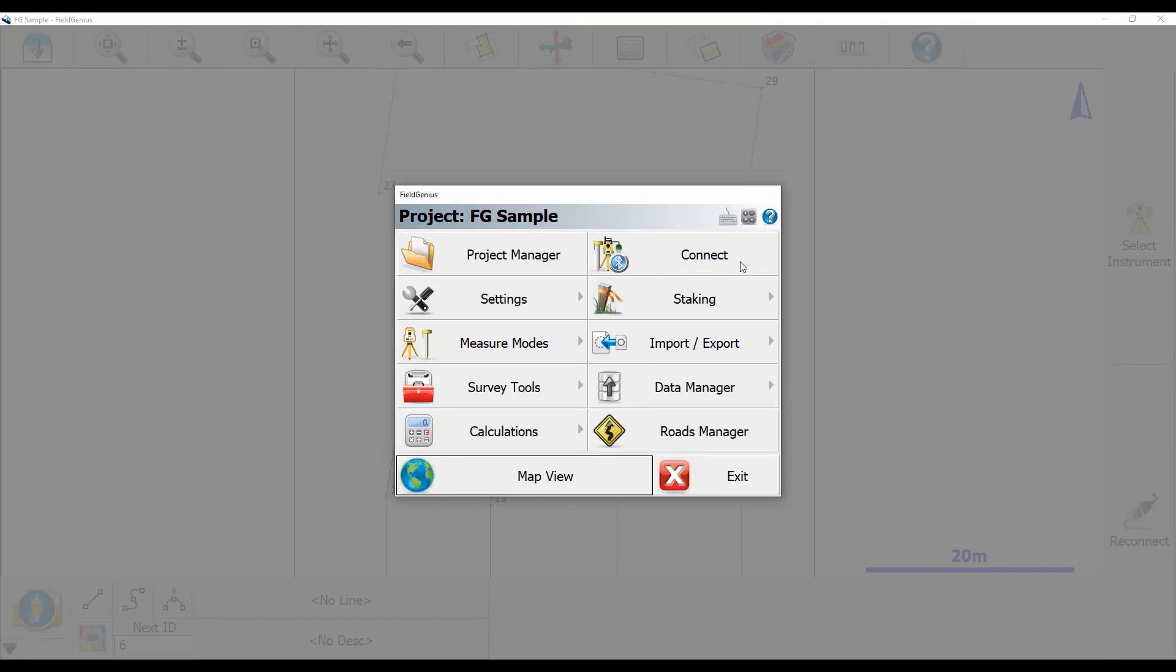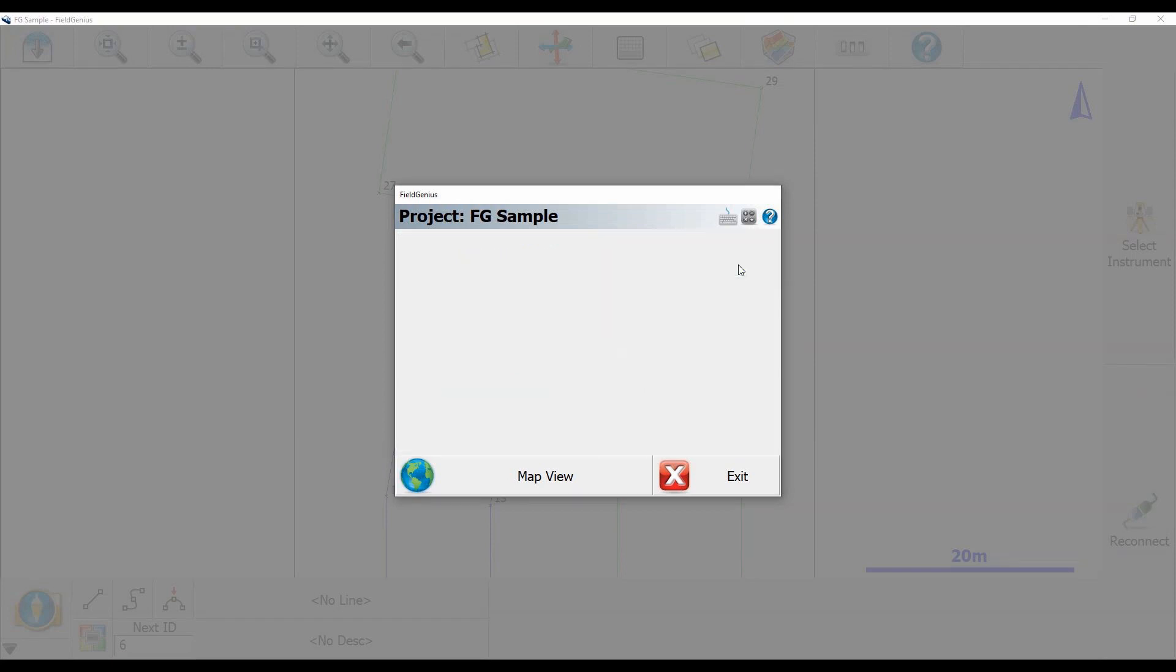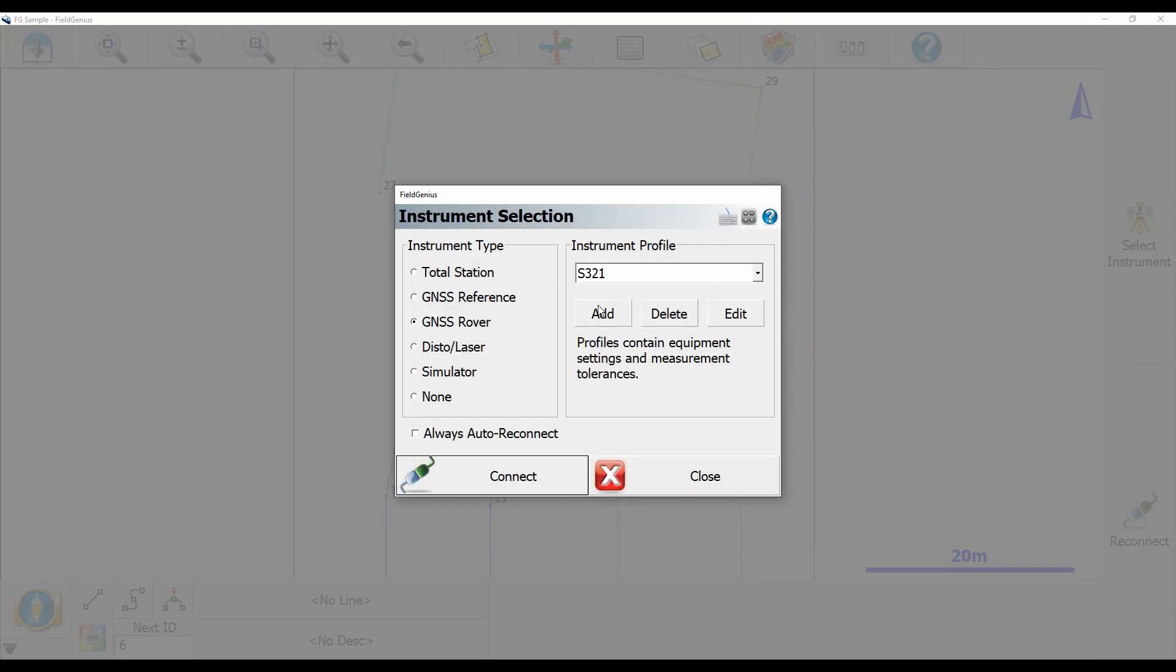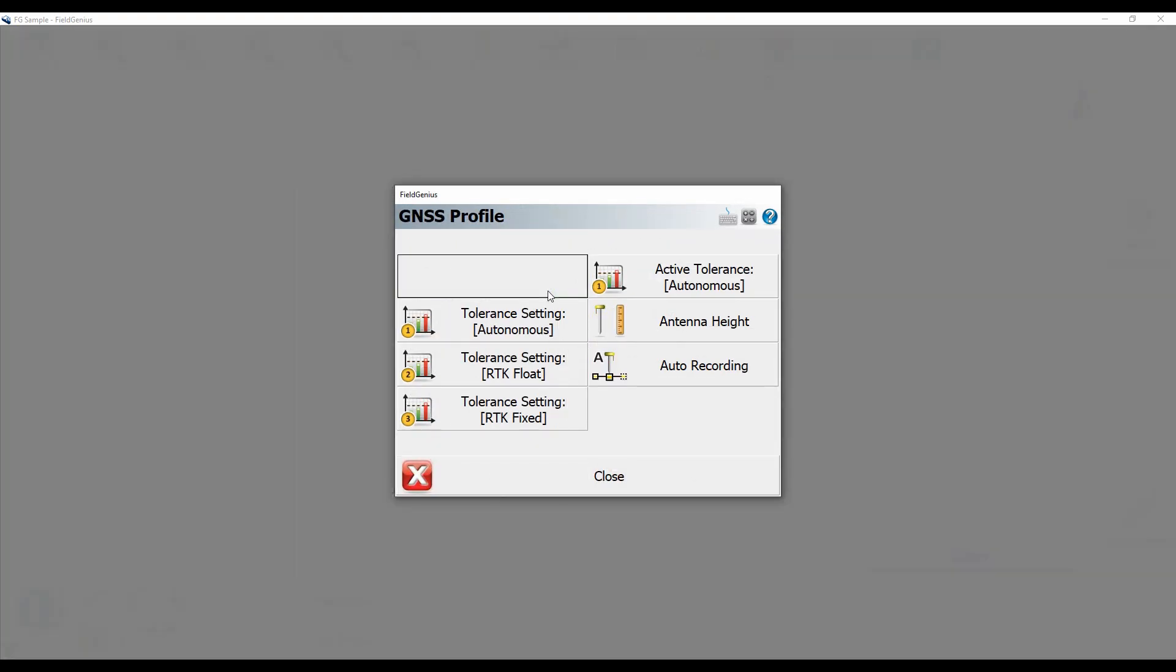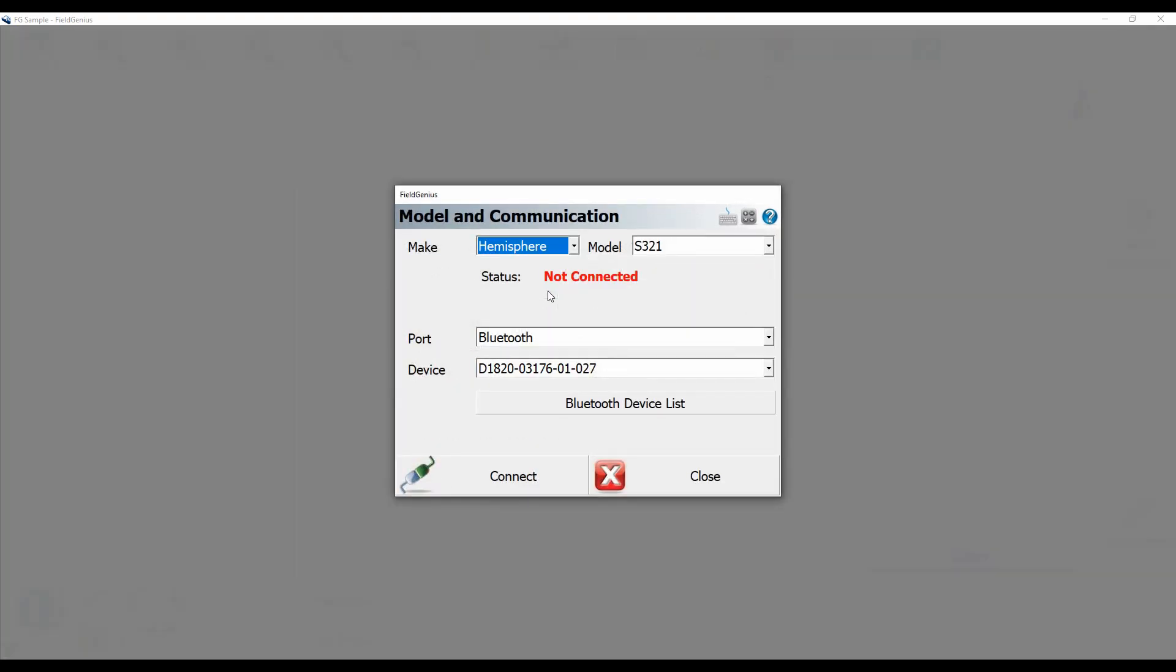So the first step I'm going to do is I'm going to go from the main menu and click on connect. And from there I'm just going to edit my S321 profile and click on model and communication.